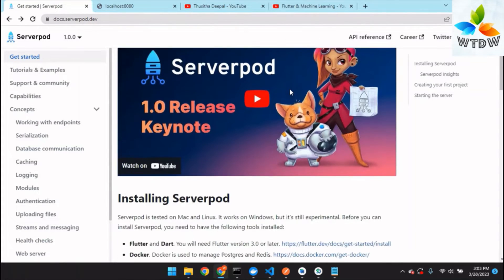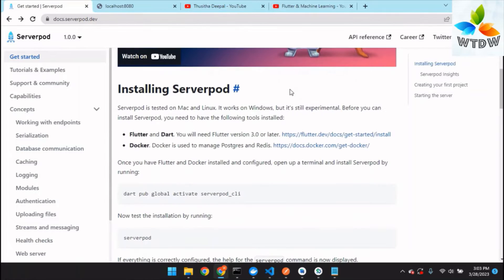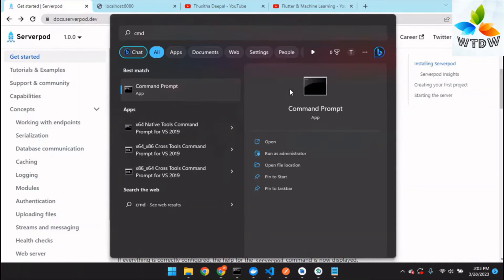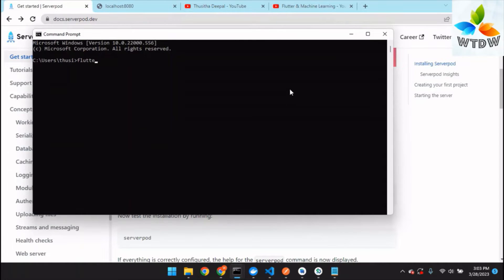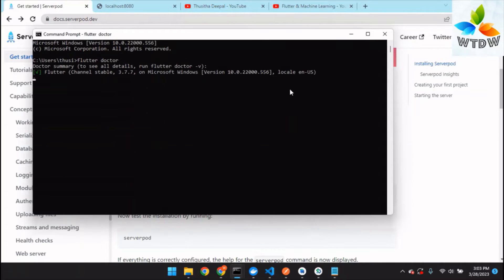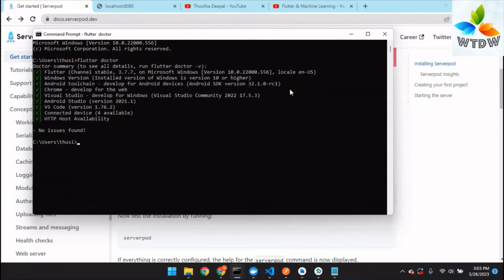Before installing Serverpod, you should have Dart version 3.0 or later. You can check your Dart version using the Flutter Doctor command. In this demo, the Flutter version is 3.7.7 so I can continue with this system.